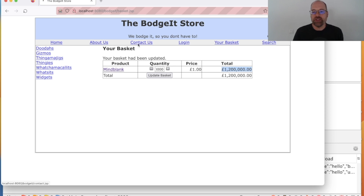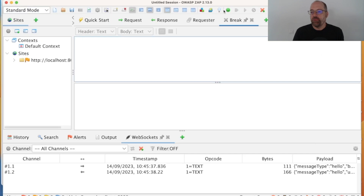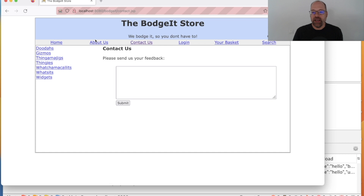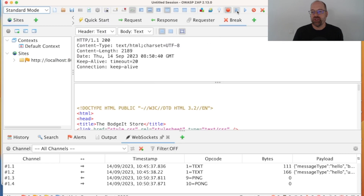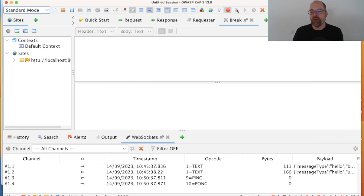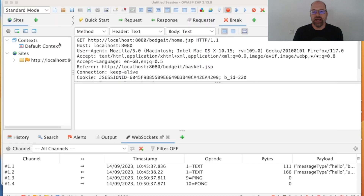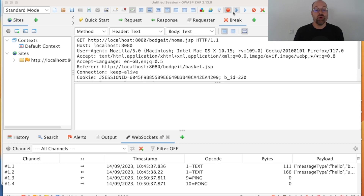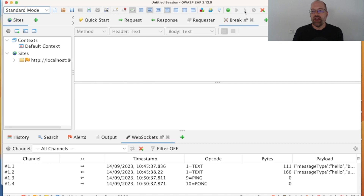One thing you'll notice is that if we put on the global breakpoint, then every time we go anywhere we have to keep submitting and it gets quite annoying. In a traditional web app like Budget it's not too bad, but if you've got a modern web app, these will often be making lots of requests in the background. You'll find yourself flooded and won't be able to actually intercept and change the request you really want.